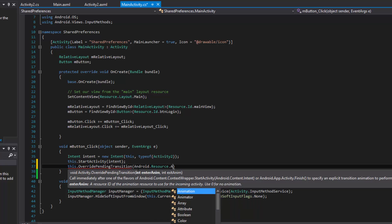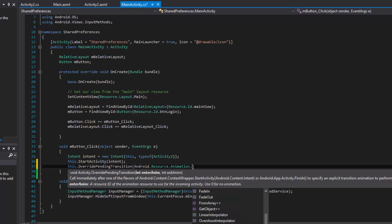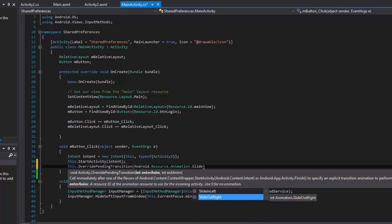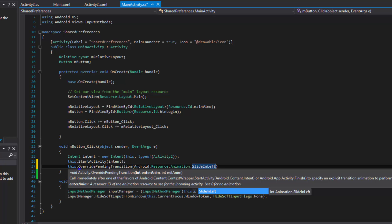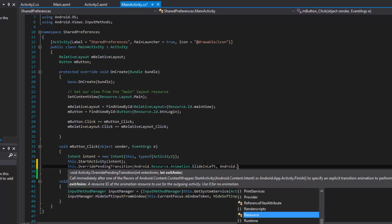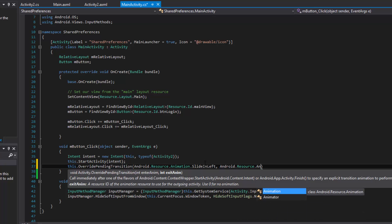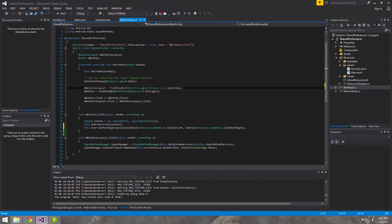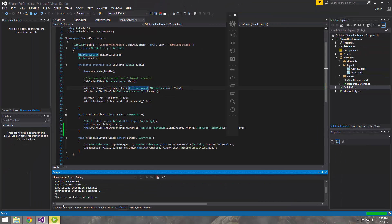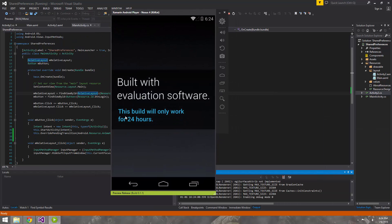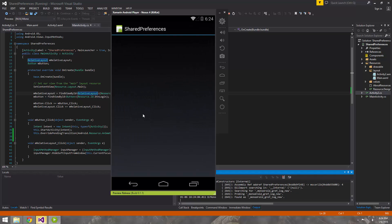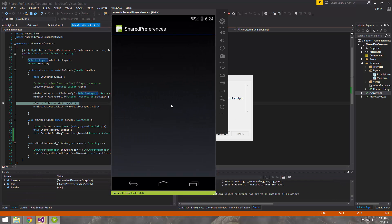We're going to use some built-in resources first, just to get used to override pending transition, and then we'll specify our own XML. For the enter animation, we'll use activity slide in left, so Activity 2 will slide in from the left. And then Main Activity, the one calling it, is going to slide out to the right. That will give the effect of the two activities pushing against each other.